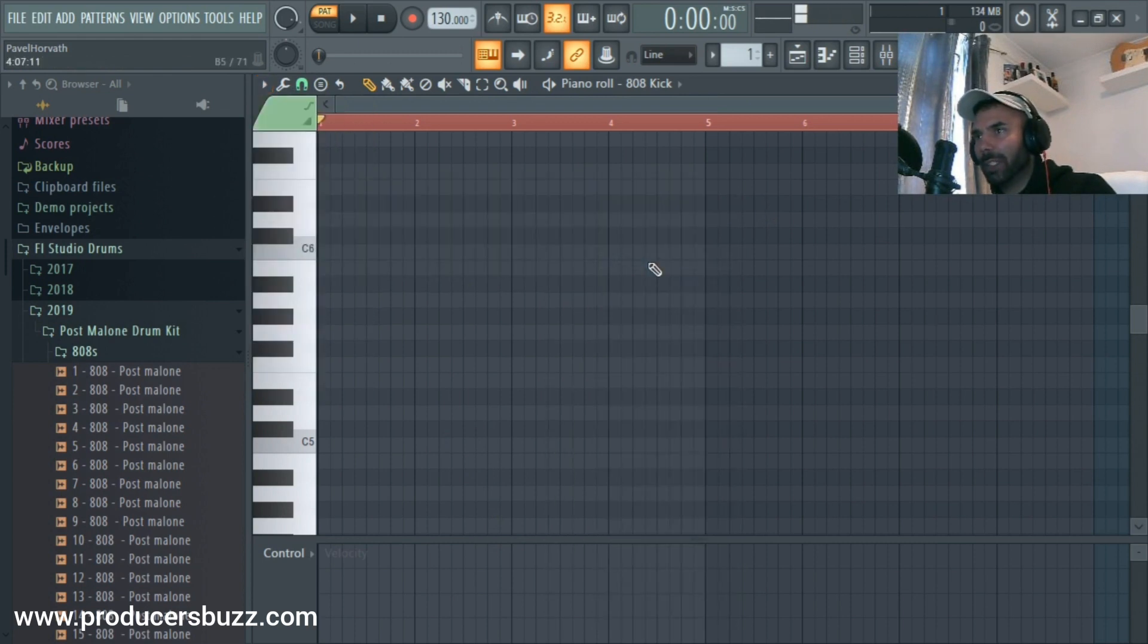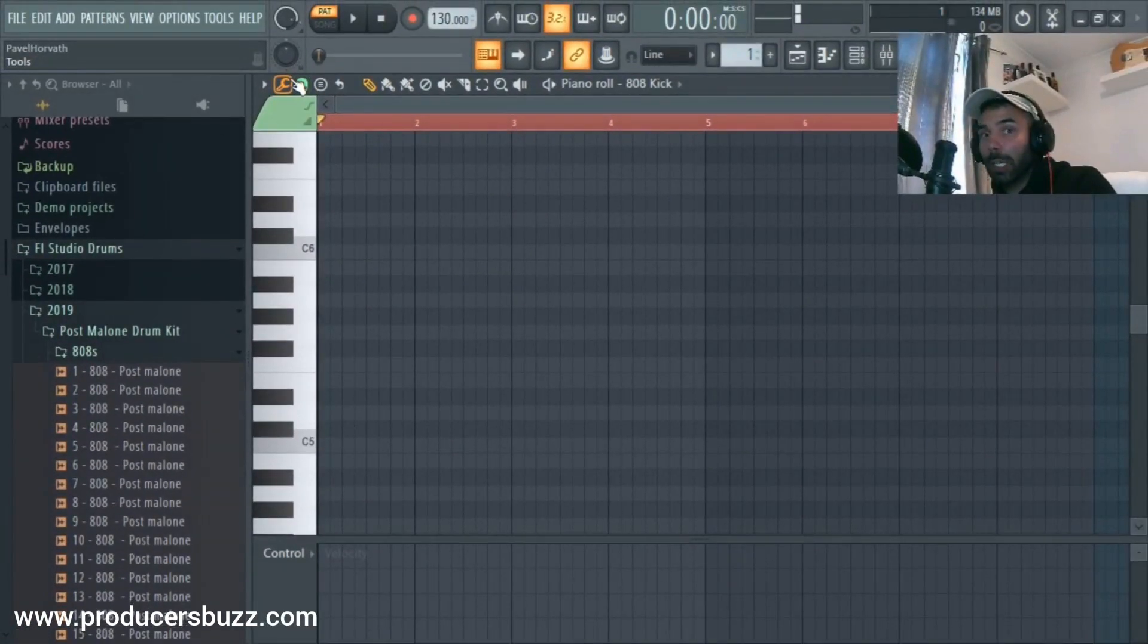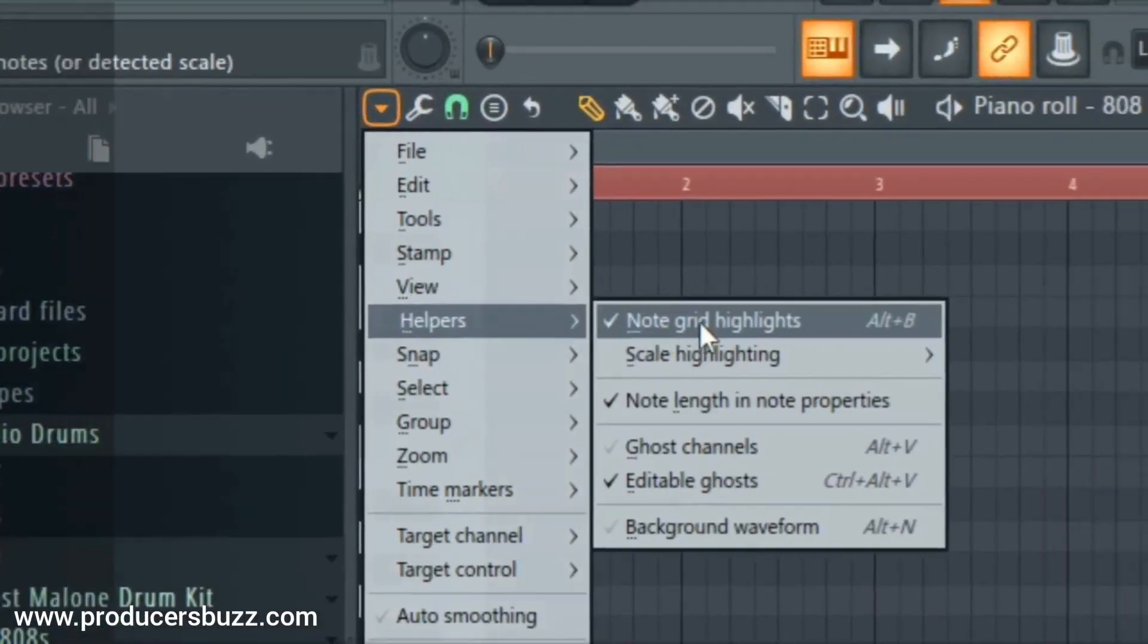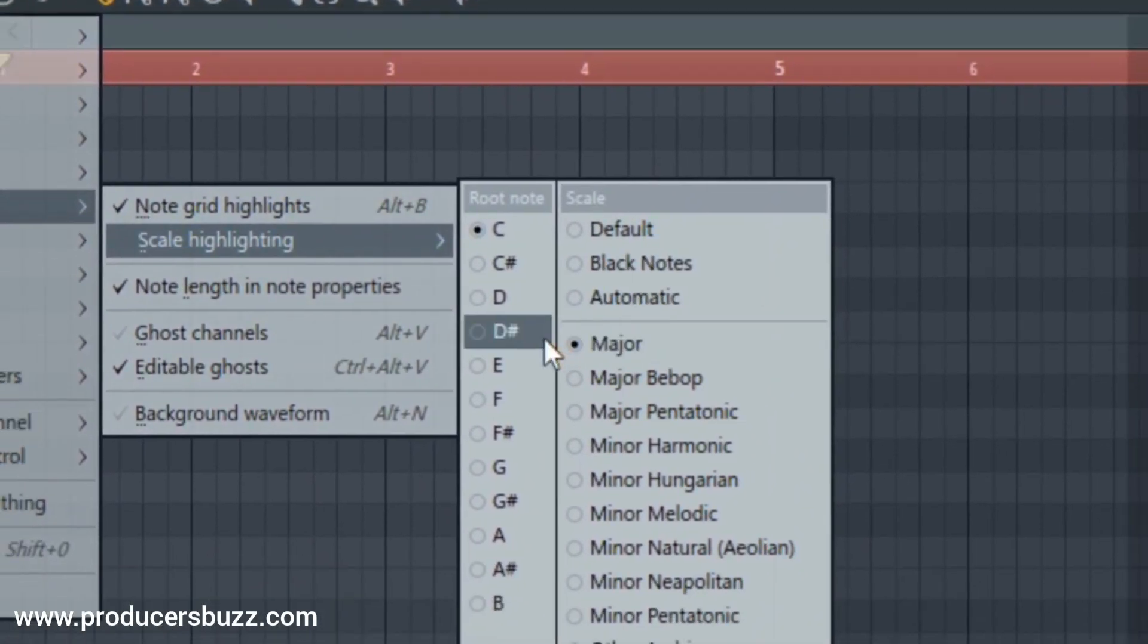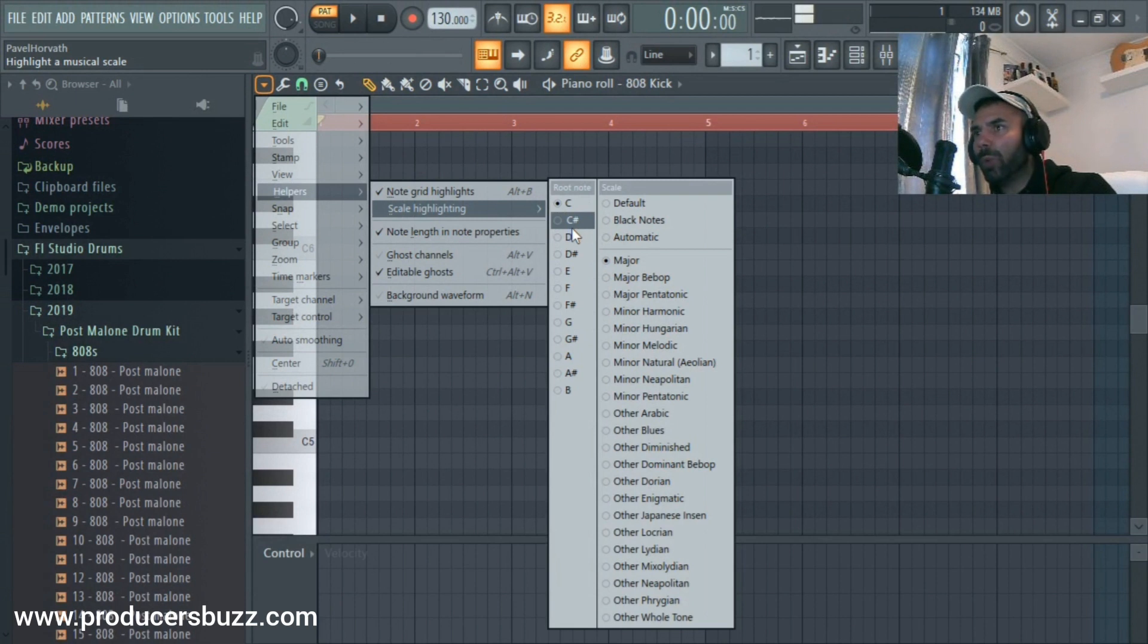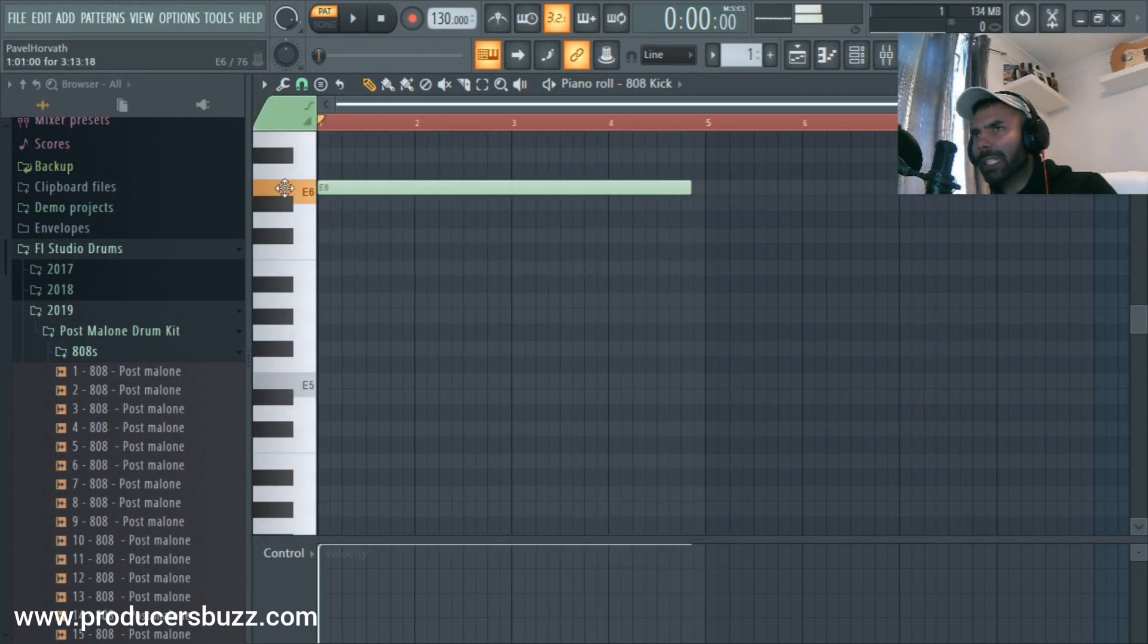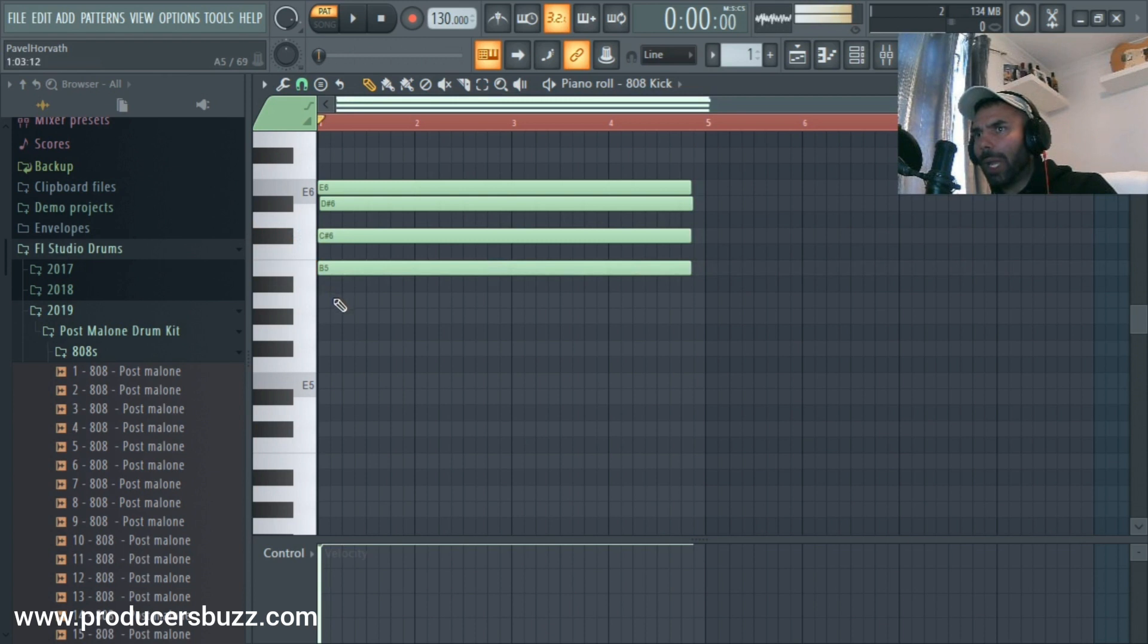We go back into Helpers, Scale Highlighting, and now we can see that the Major... we've got all these scales on the side. We're gonna select the root note being E. Soon as I selected E, we can now see all the white notes as E.